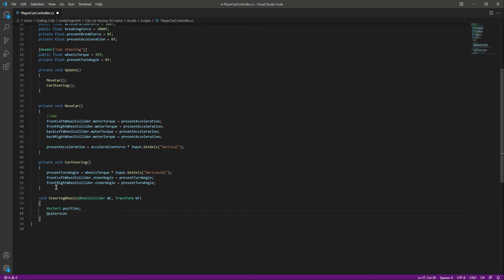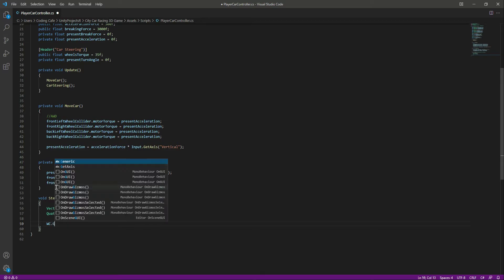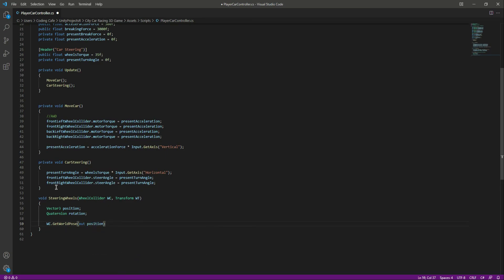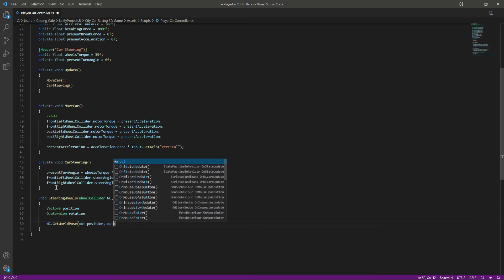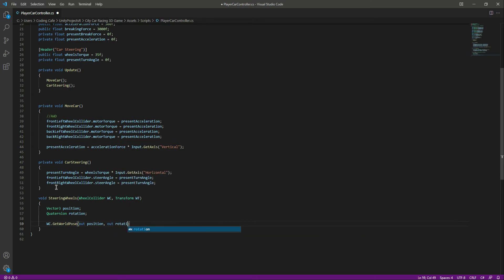Let's create a Quaternion by the name of rotation. Then we will call WheelCollider.GetWorldPose, passing out position and out rotation.